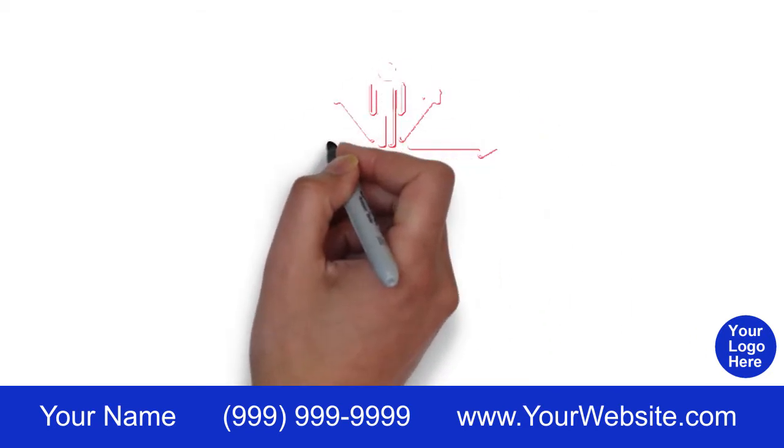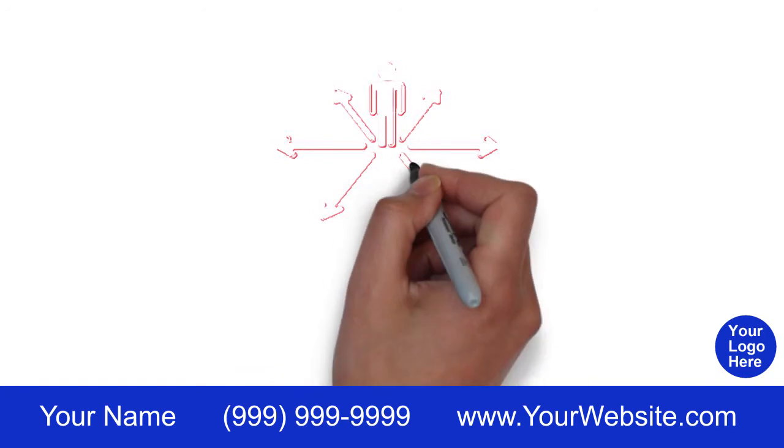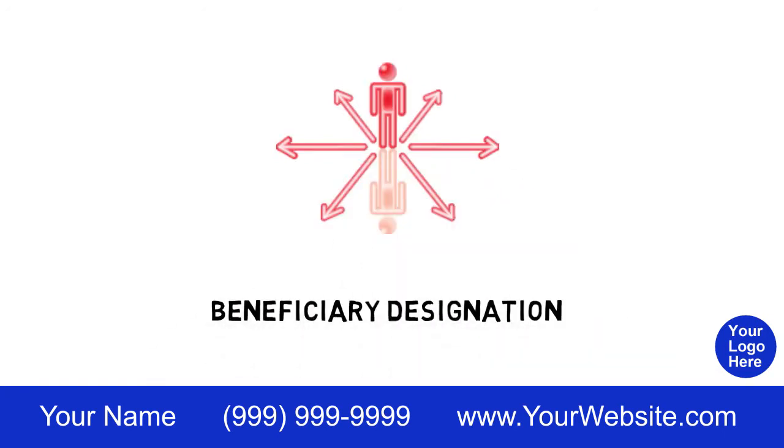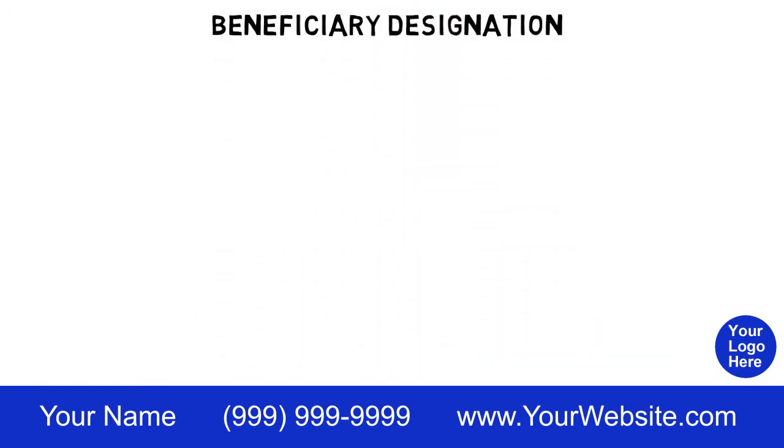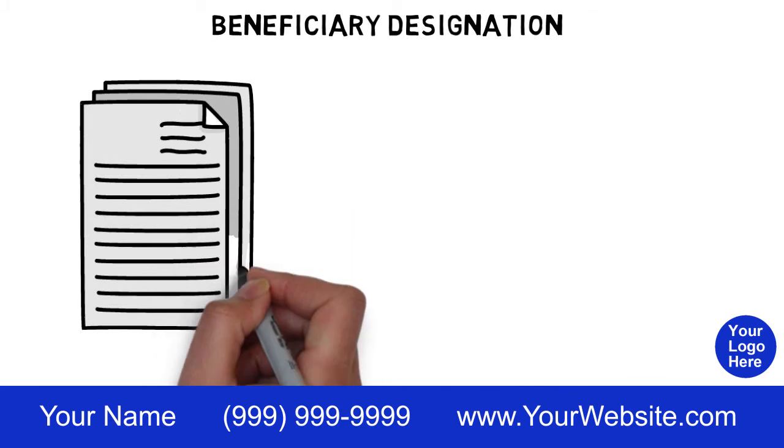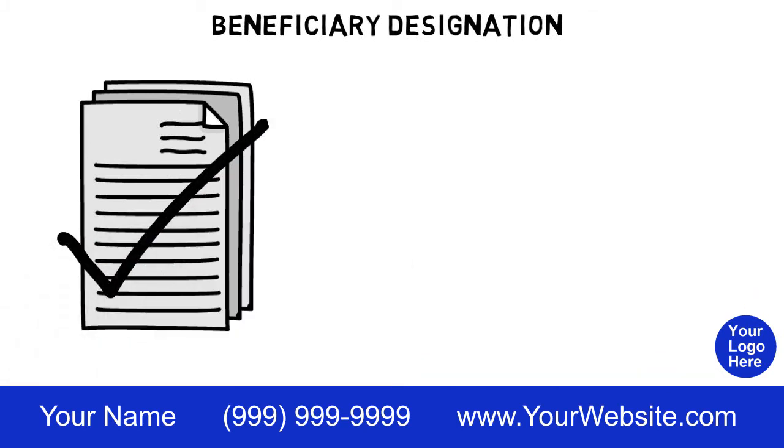Transfer of assets at death may be handled through a beneficiary designation on some holdings and investments. If you're using beneficiary designations, make sure all your paperwork is up to date.